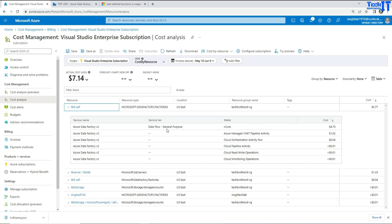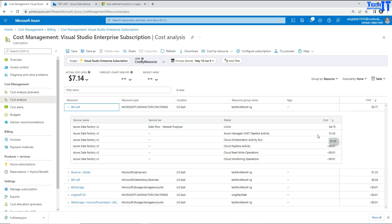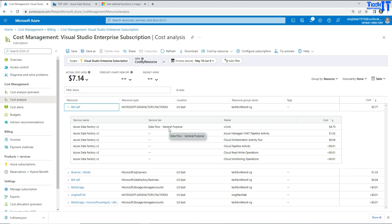I'm going to click there to see that detail. You can see there were data flow charges, and a VNet IR was created — that's what the charge is for that one. Then you have different activity charges, which are very small. From here, I can't really drill further into it. Let's say I want to see which pipeline was using the data flow — I don't have that. This is where it gets very annoying, and you have to struggle a lot to find out which pipeline is playing the role or charging the most.